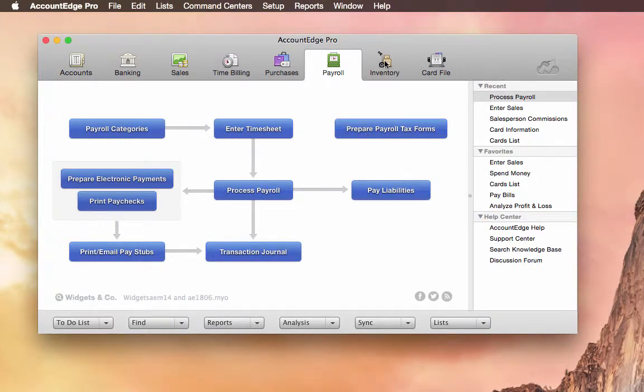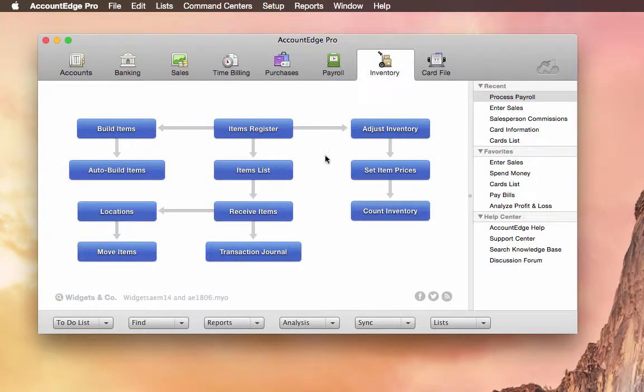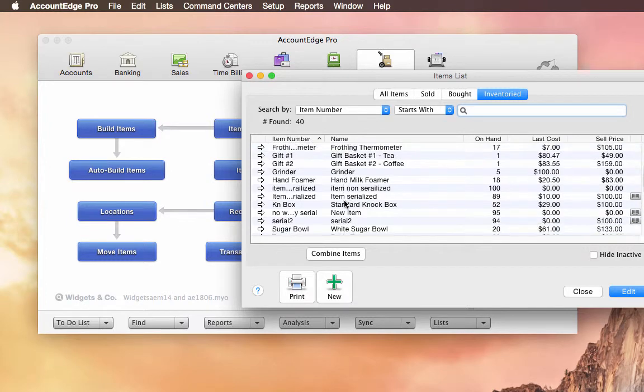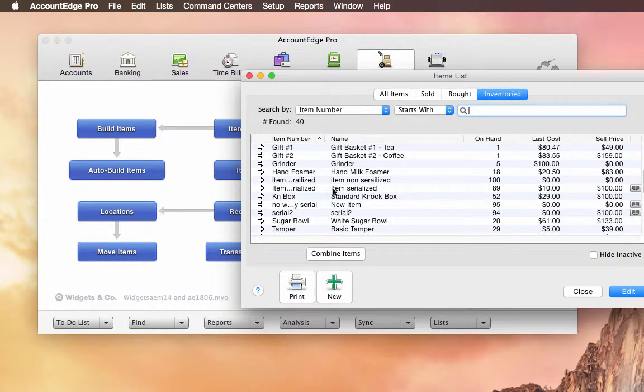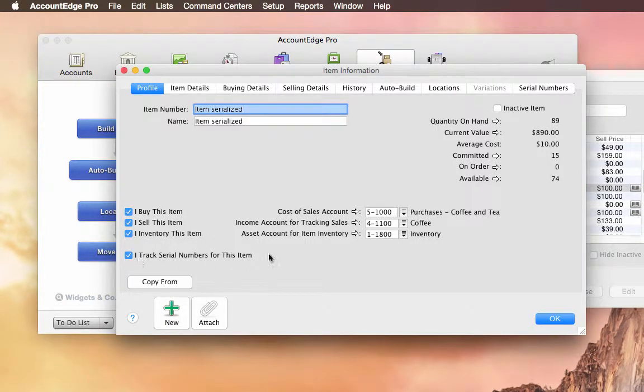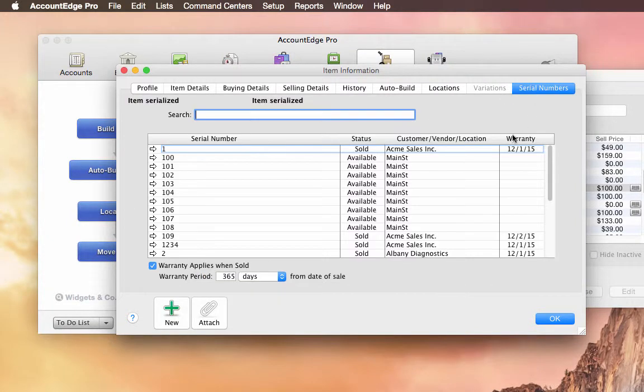Let me get out of here. And I'll go over to inventory. We'll take a look at the items list. And I have an item here. You'll notice that we track serial numbers now for AccountEdge. And once this is checked, I go over to the serial numbers tab.